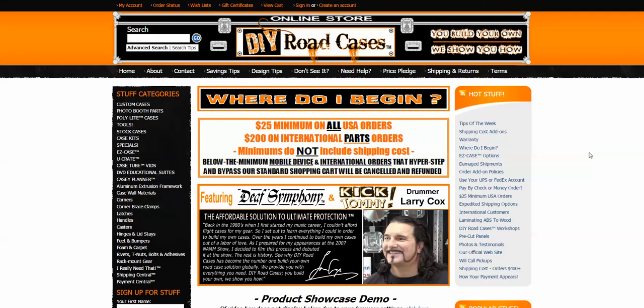Howdy folks, Larry Cox for DIY Road Cases. You will only hear me today because I'm just filming at the computer doing some screen captures so I can show you a new tip that I want to provide for you guys.